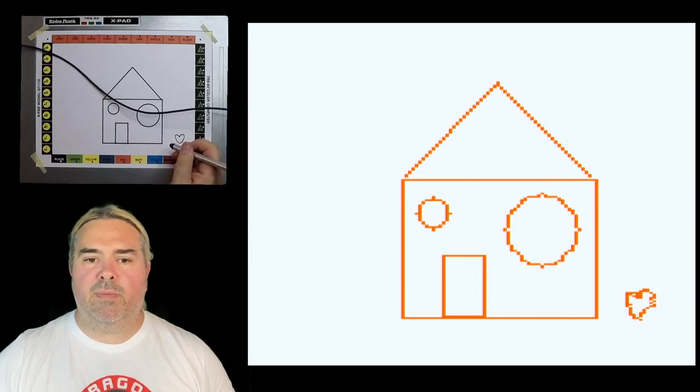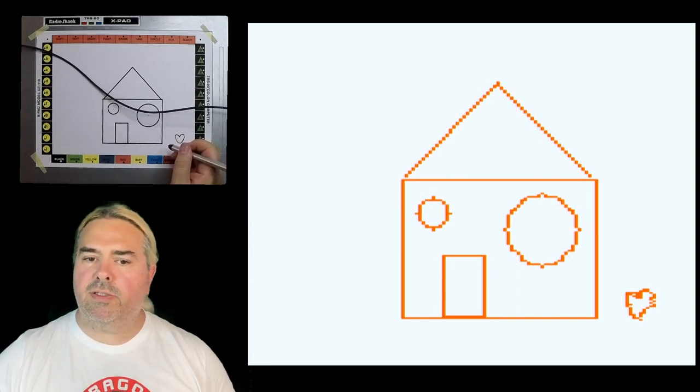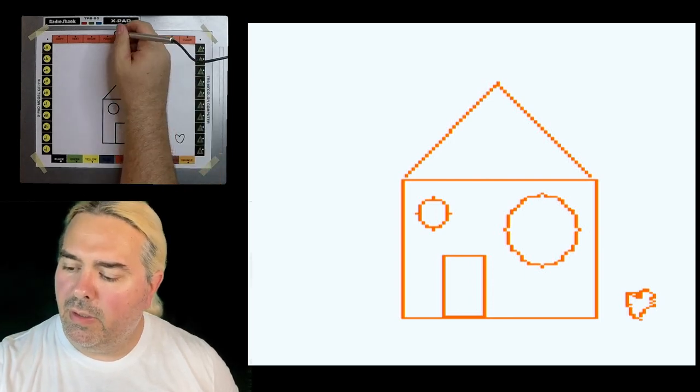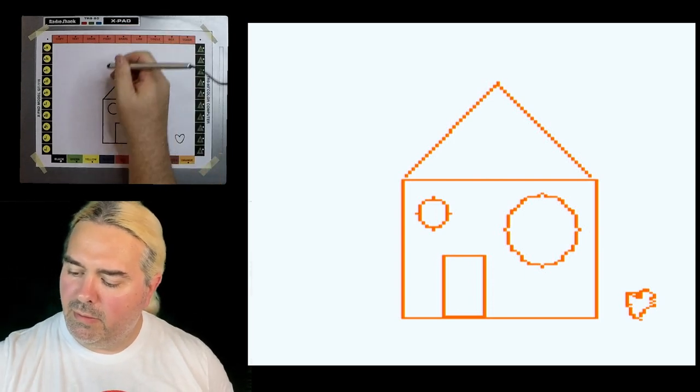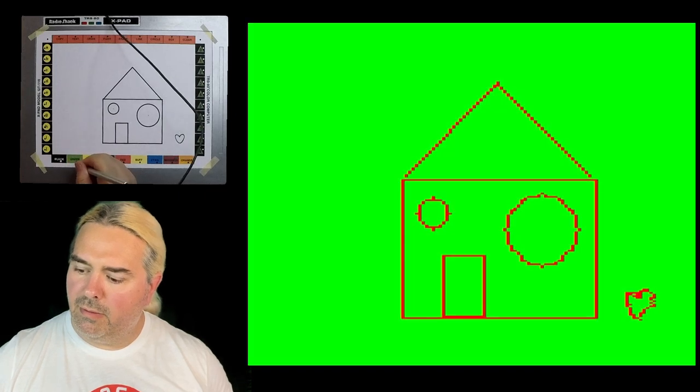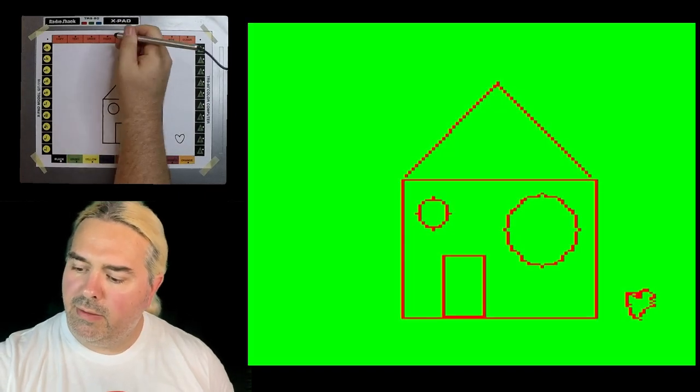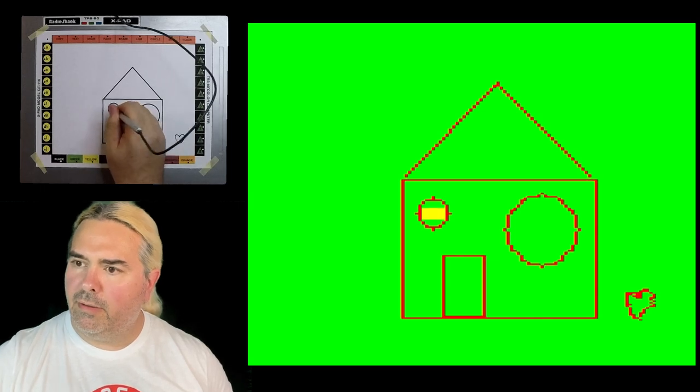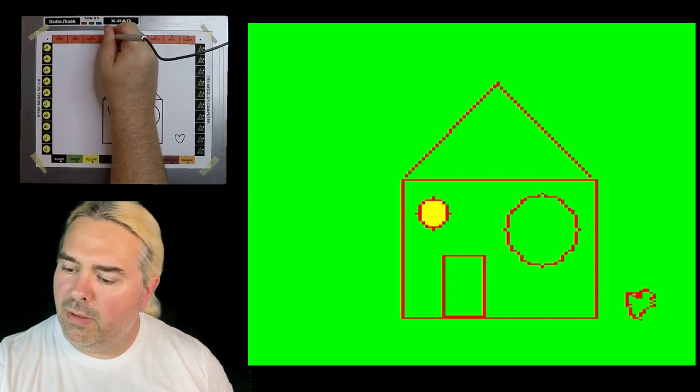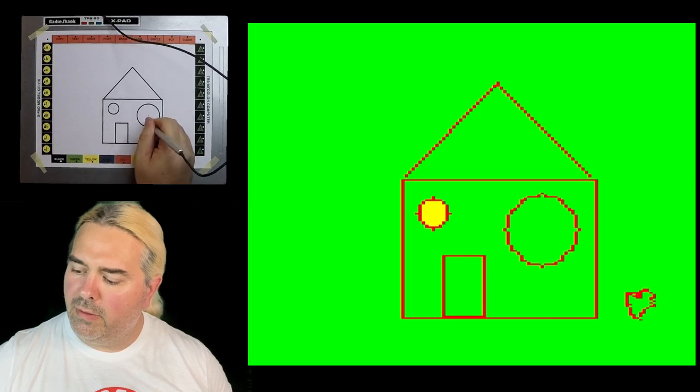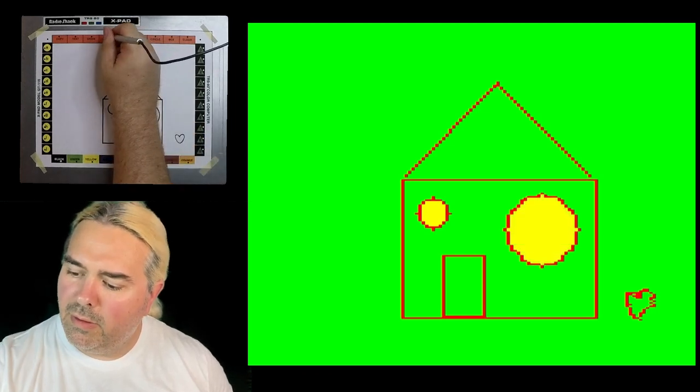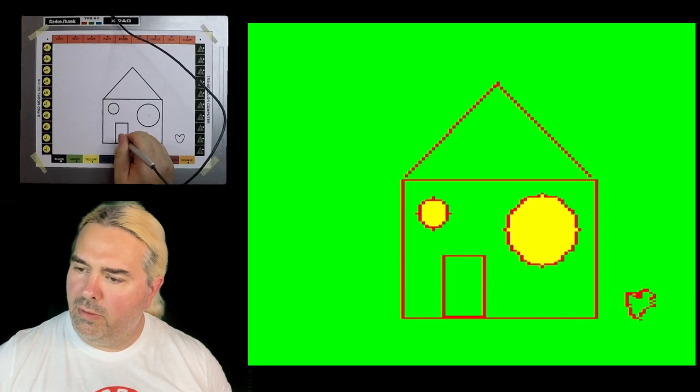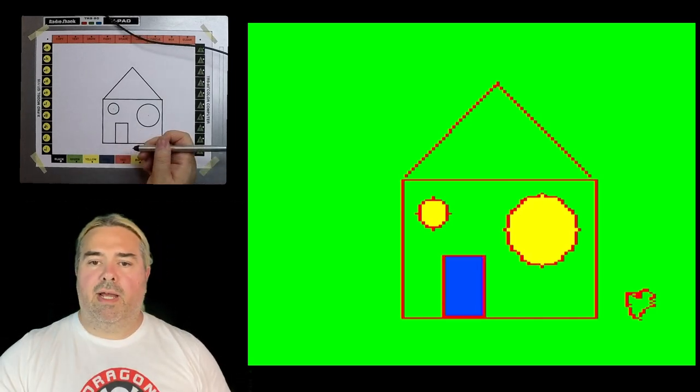Now it is time to paint in some of these shapes and also show how to choose different colors. Paint, green. Paint, yellow, here. Paint, yellow, here. Paint, blue, here.